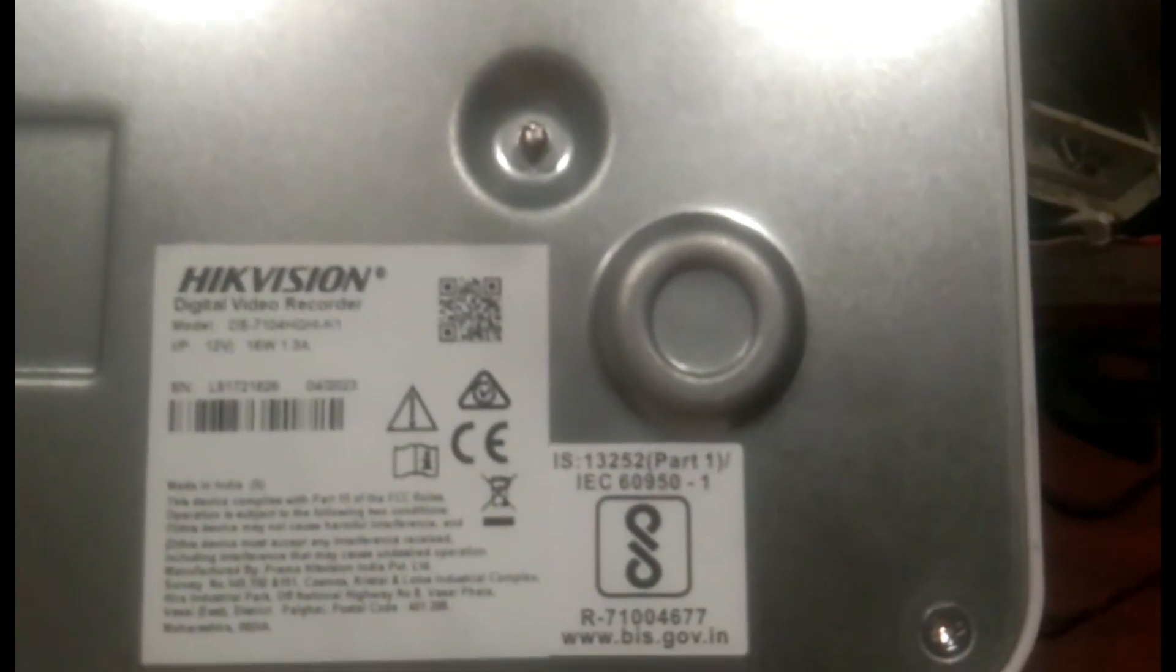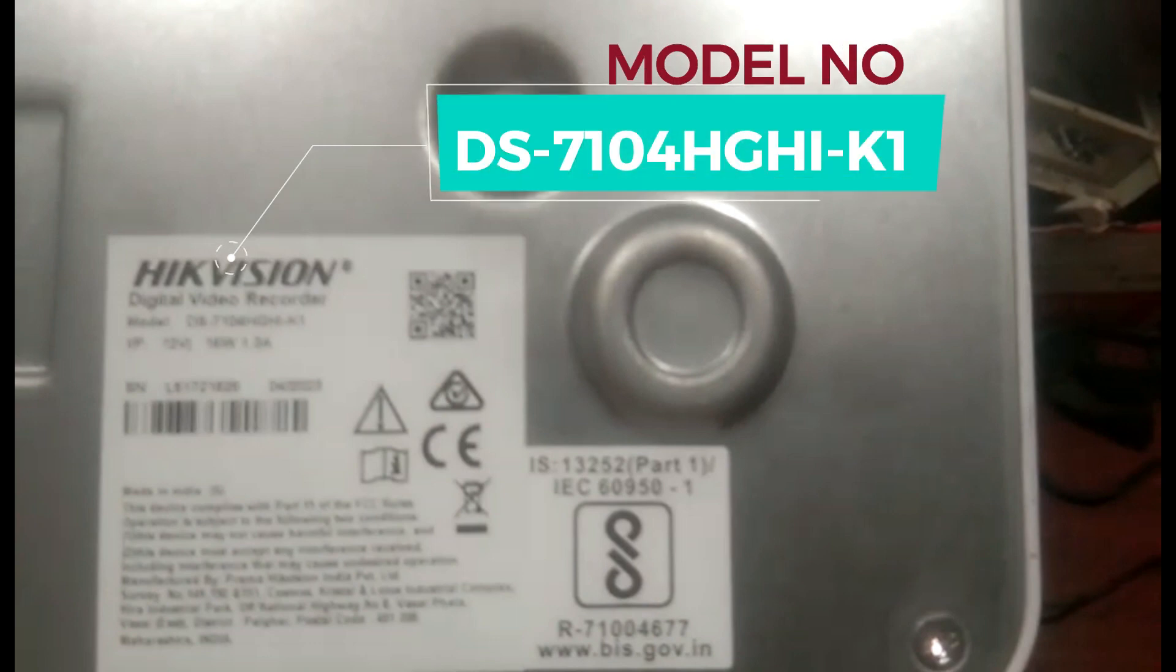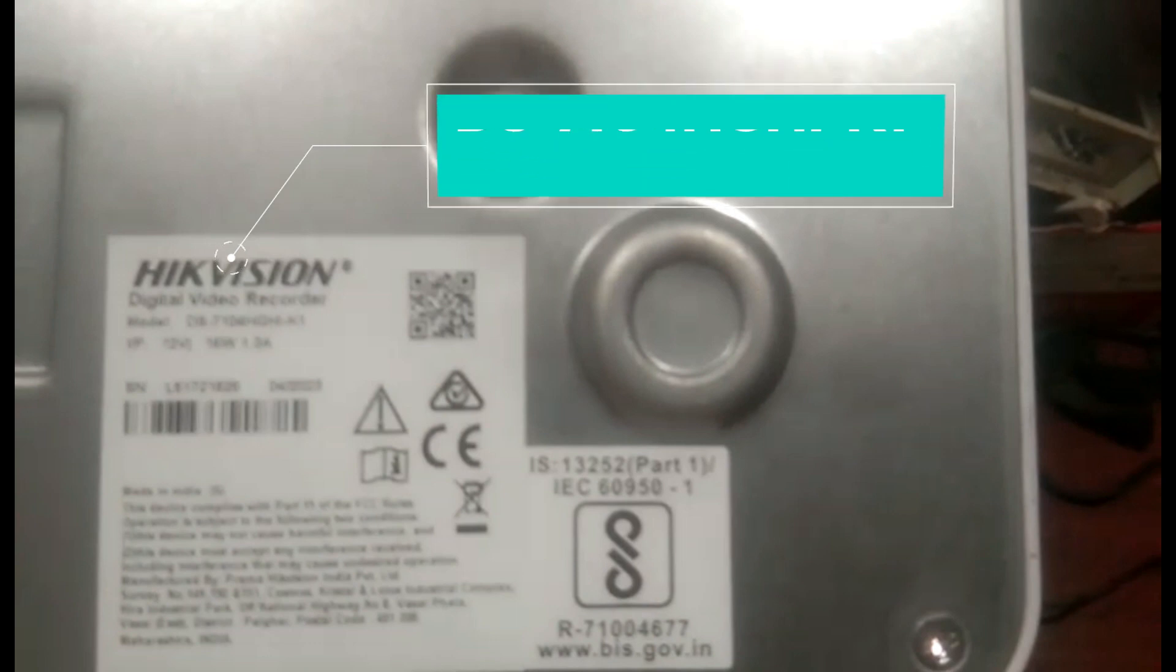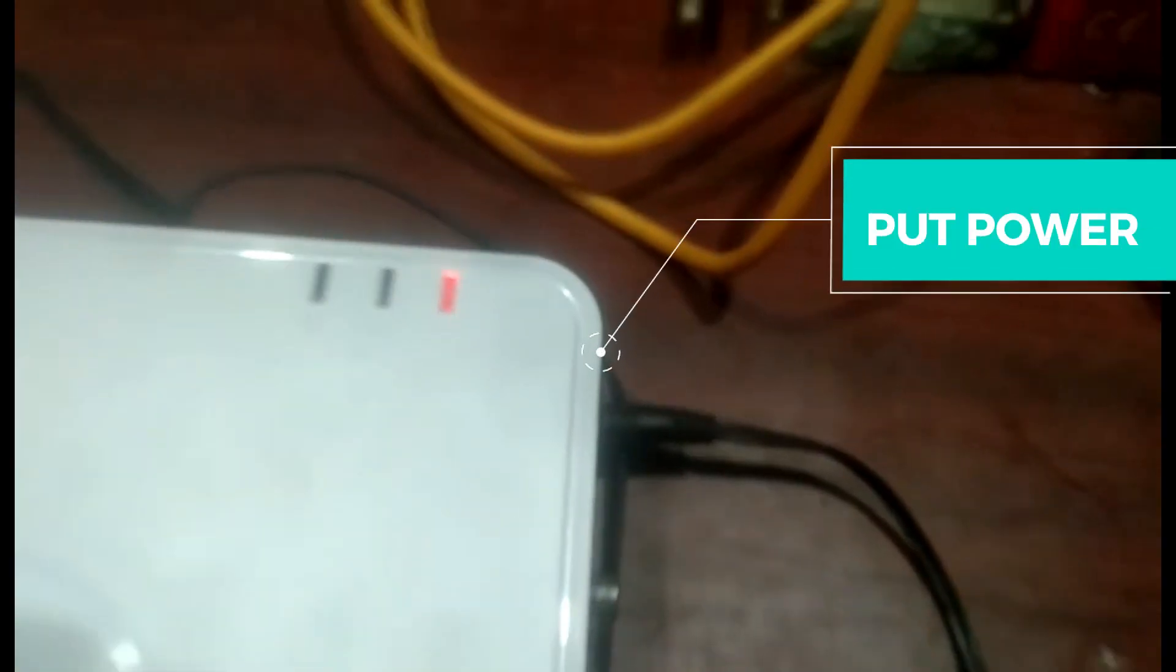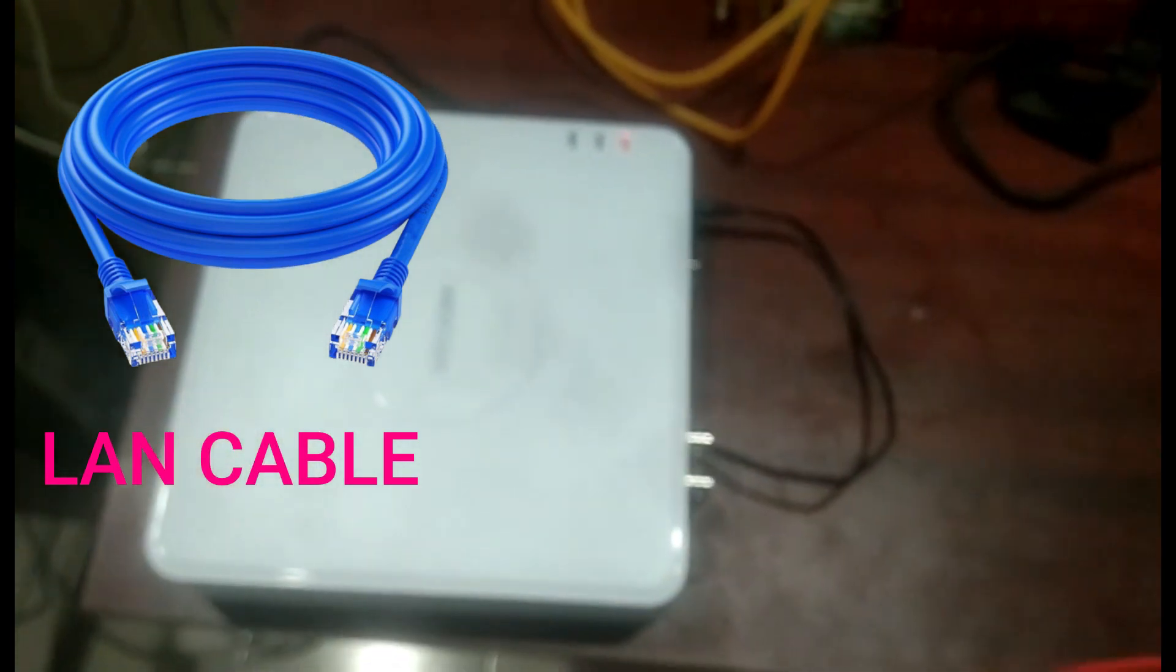What we need is a power adapter to power this DVR. I have already inserted the power adapter and this is the second end which we will put into our DVR. Power is now coming into our DVR.